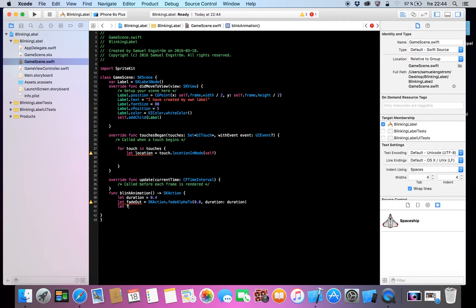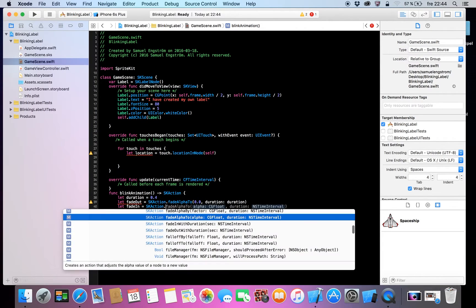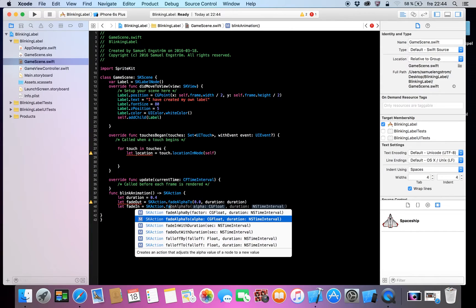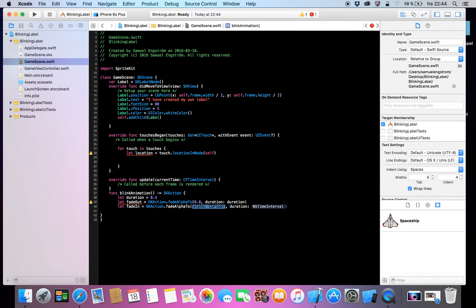And then let fadeIn equals SKAction dot fadeAlpha(to: 1.0, duration: duration), like that.